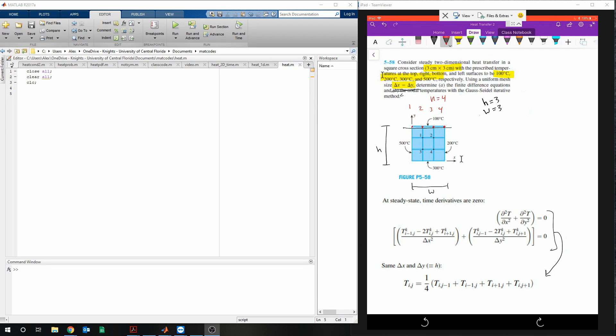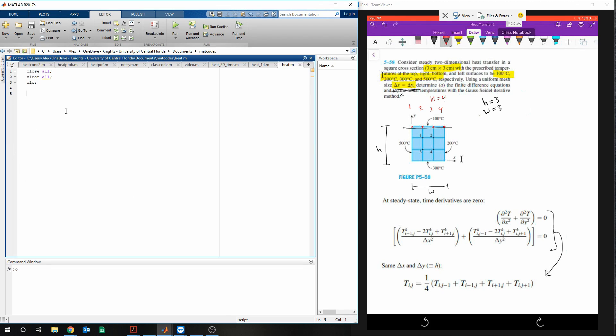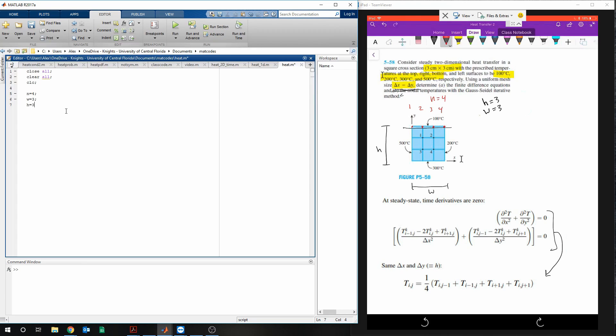So coming over to MATLAB, we start typing some stuff in. We'll say n is equal to 4, w is equal to 3, h is equal to 3, and then we're going to need to make an x and y vector.